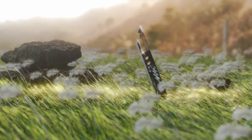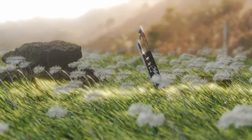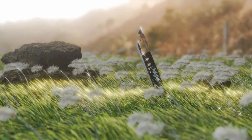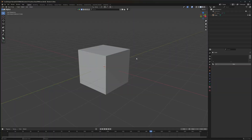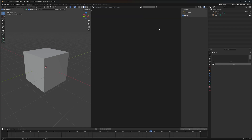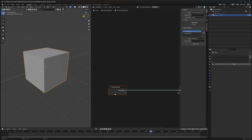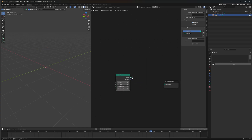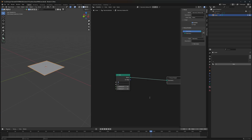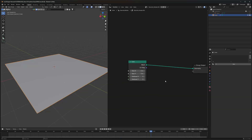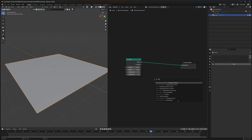Welcome, tutorial lovers! Today we will be making really beautiful, realistic grass with realistic animation. To begin, delete the cube, then head to the geometry node editor and click New. Instead of the cube we'll use a grid so that we can adjust the size later — for now I'll set it to 5.